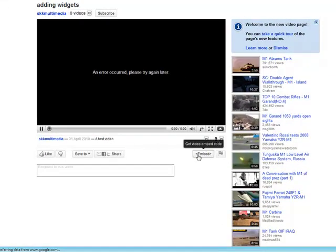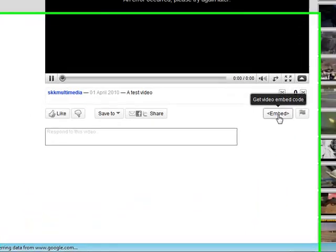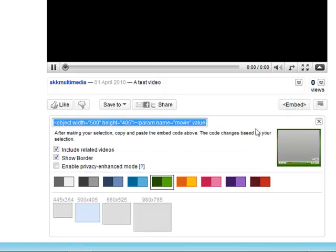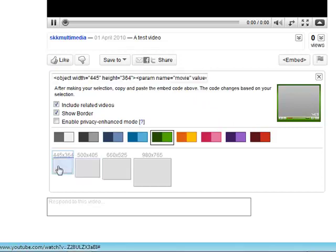But below the video, or sometimes on the right, but in this case below the video it says get embed code. Click on that and we have some options. Here's the code and we can choose the size of our video.